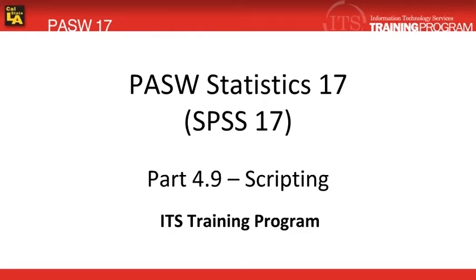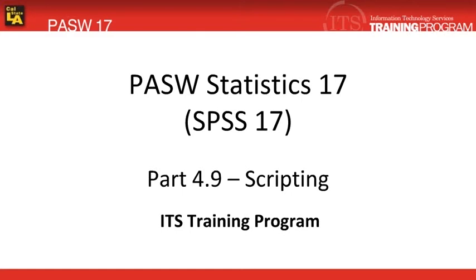Each statistical analysis in PASW is actually executed through a special programming language behind the scenes. This specific code used for analysis can be captured, stored as a script file, and edited later on. Scripting is a time-saving tool. It automates a series of statistical analyses, and your data files can change. Just as long as you have consistent variables, you can use this particular concept.